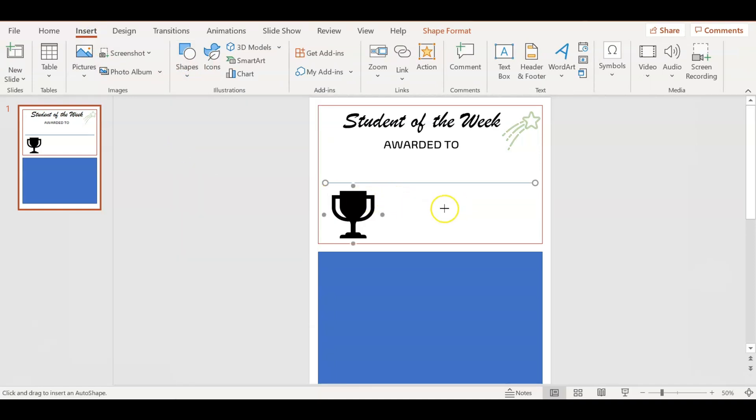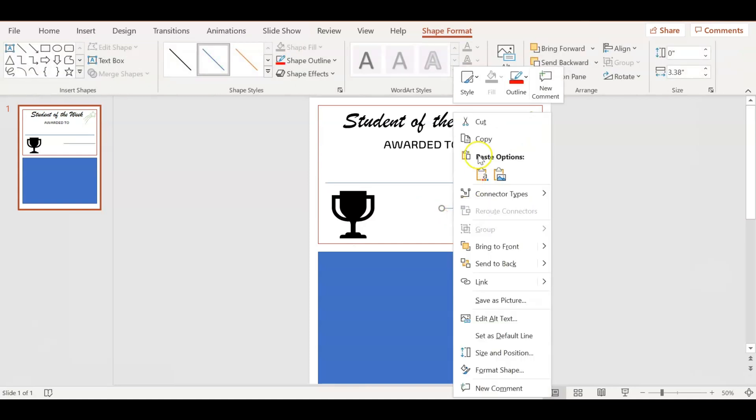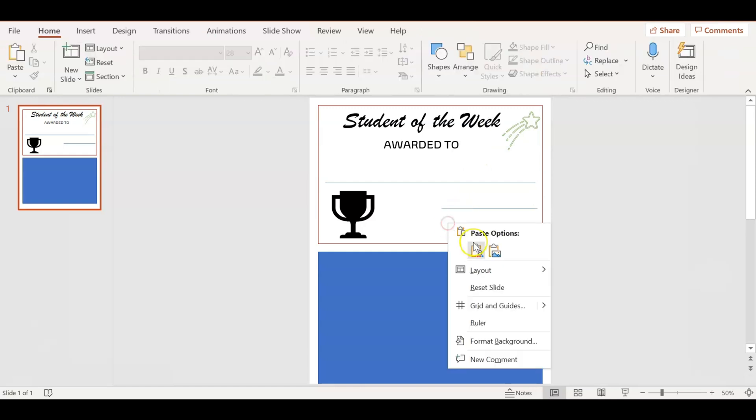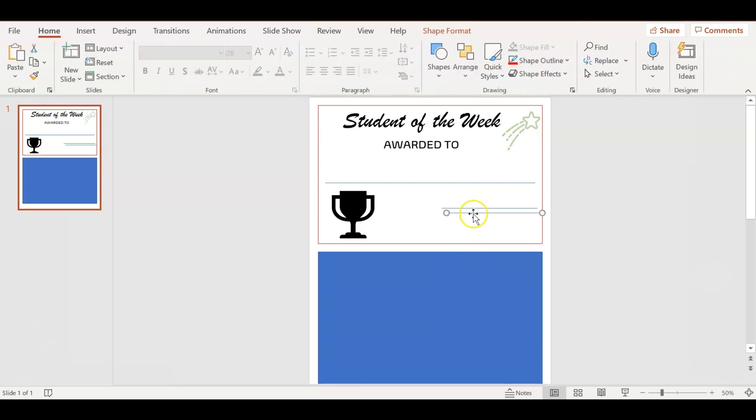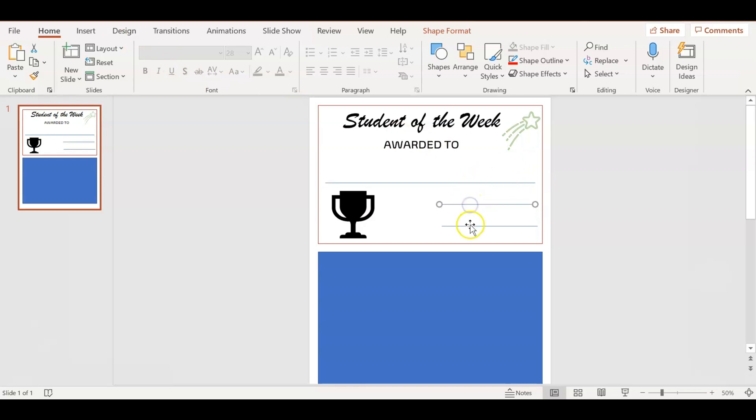I'm going to add a line where a teacher can sign and have their signature, so we're wanting to make this really official for students, and have another area where the date is going to go. Here I'm just trying to make sure that all the lines match up - the end of each line matches.